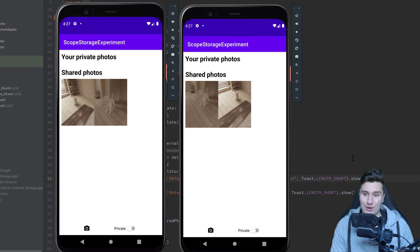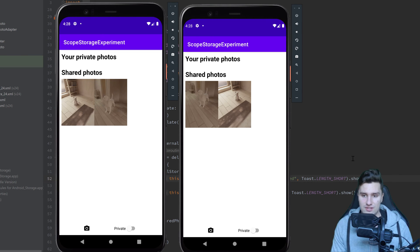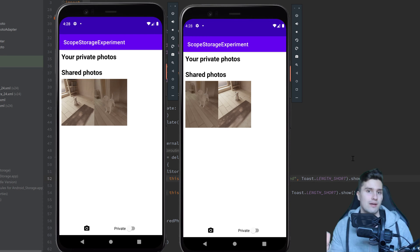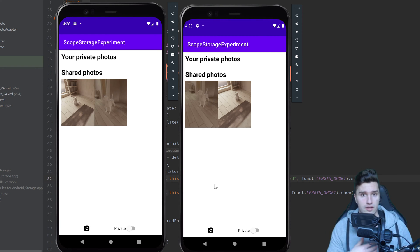Welcome back. In this video you will learn how you can delete images from external or scoped storage and how you can modify those in general, especially on API levels 29 and 30, because on these levels things changed quite a bit. Essentially, on API level 29 and onwards you need the user's approval to delete a photo or file that your app doesn't own. If your app made the photo, you own it and can delete it without user permission. But if you want to delete a photo made with the normal camera app, the user needs to approve that.